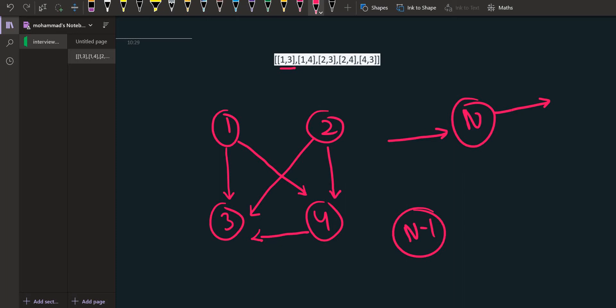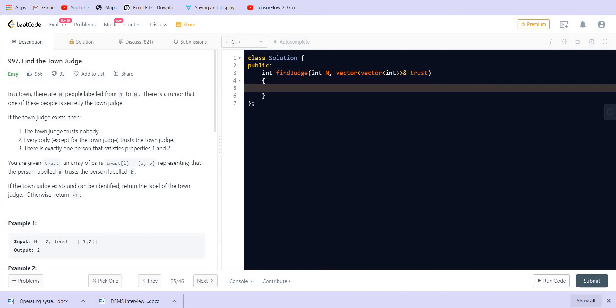There are total n nodes, and except the town judge itself, all other nodes are going to point towards this town judge. So the in-degree should be n minus 1 and the out-degree of this node should be zero. We can simply implement this problem using this concept of in-degree and out-degree.